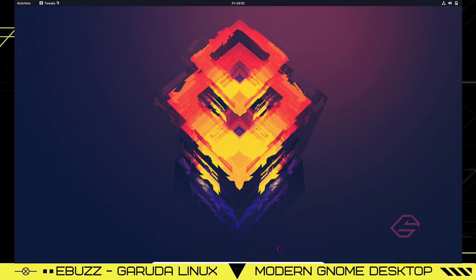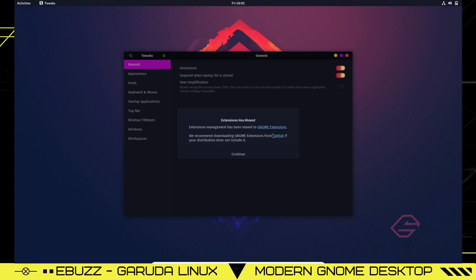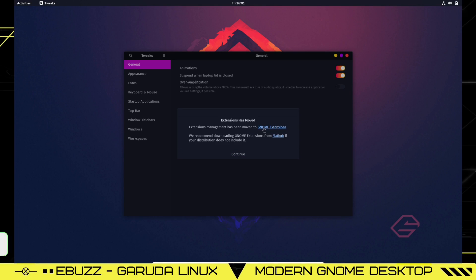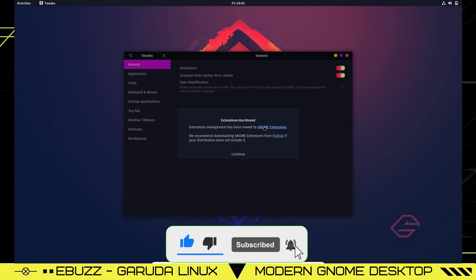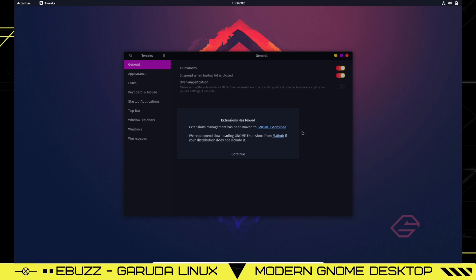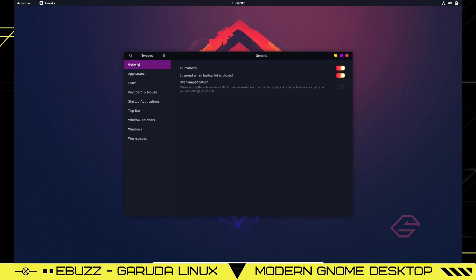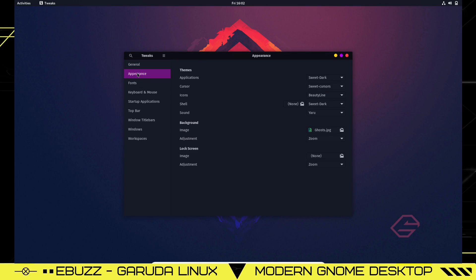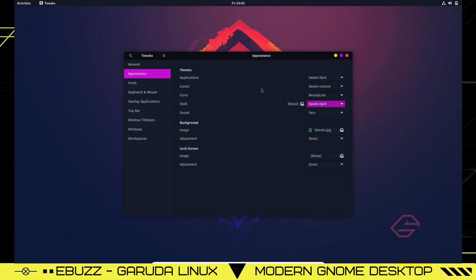Let's kick on Tweaks. The first thing it shows you is that extensions management has been moved to GNOME extensions. You can actually go to the GNOME extensions online through your browser and control your extensions from there. If you find an extension on GNOME extensions website, you can install it and you've got an on and off switch that you can actually use in your web browser. It makes things a lot easier. And they recommend downloading GNOME extensions from Flathub if your distribution does not include it. If you don't want to run it through your browser, you can always download it from Flathub and have it locally on your system.